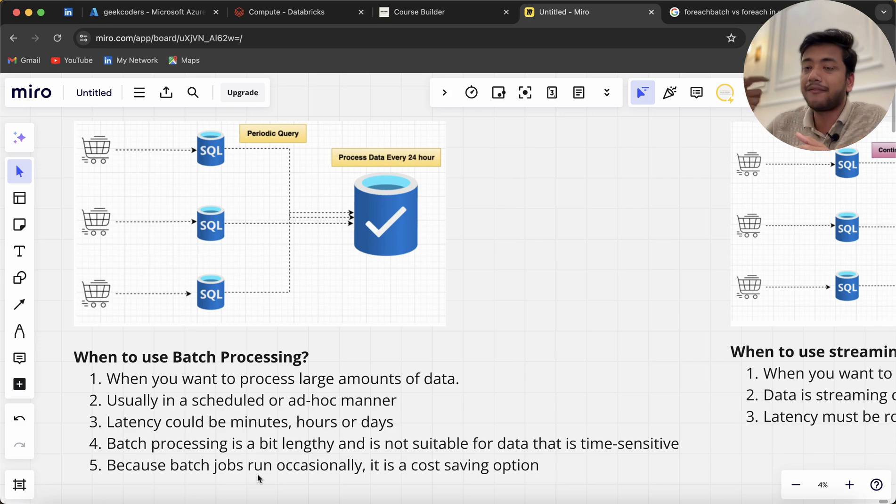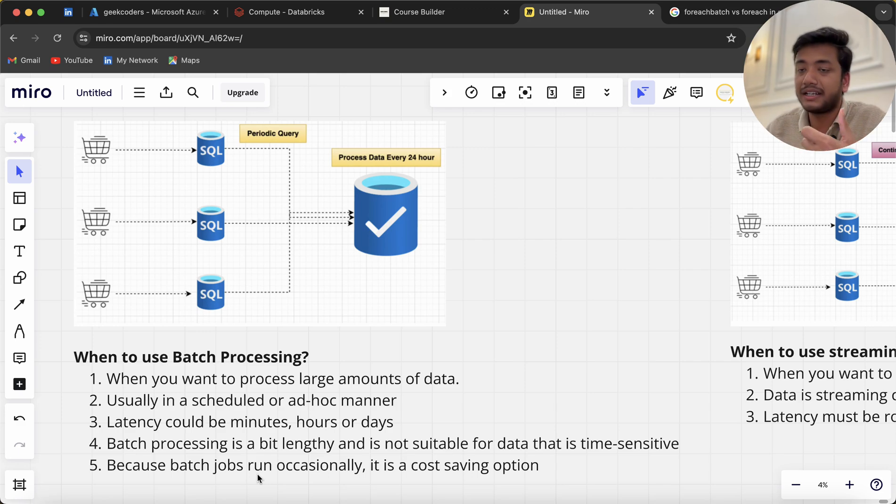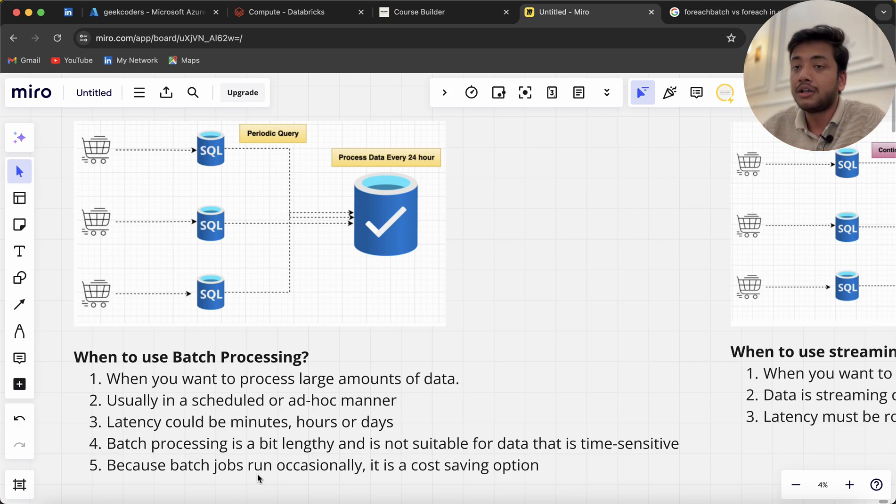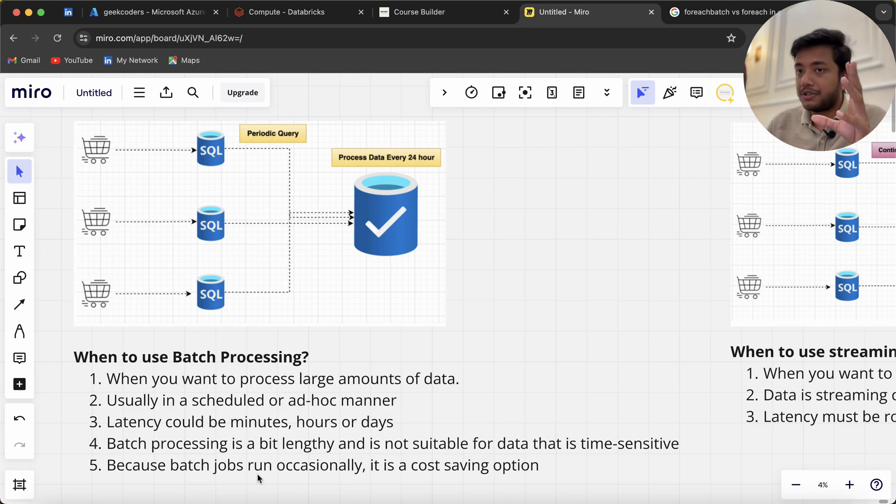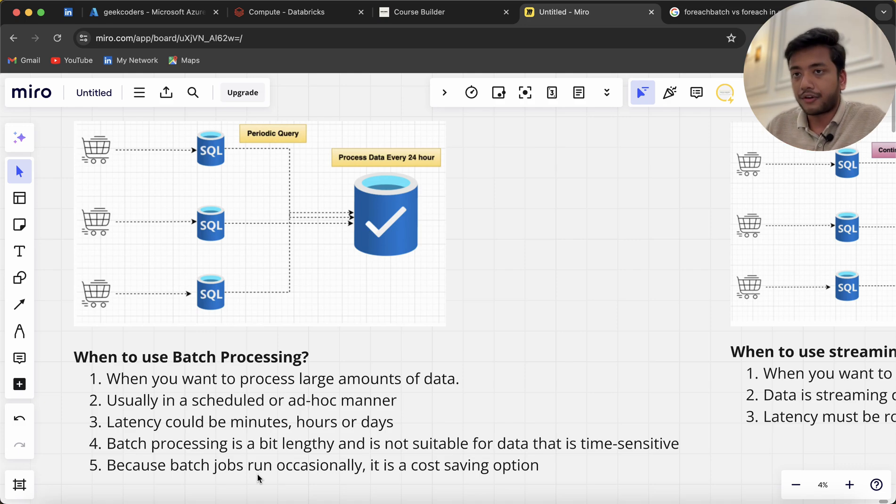The job will run only at specific times—it won't be running every second or continuously. It will run and then stop, and the machine will get stopped, so you can save a lot of money.